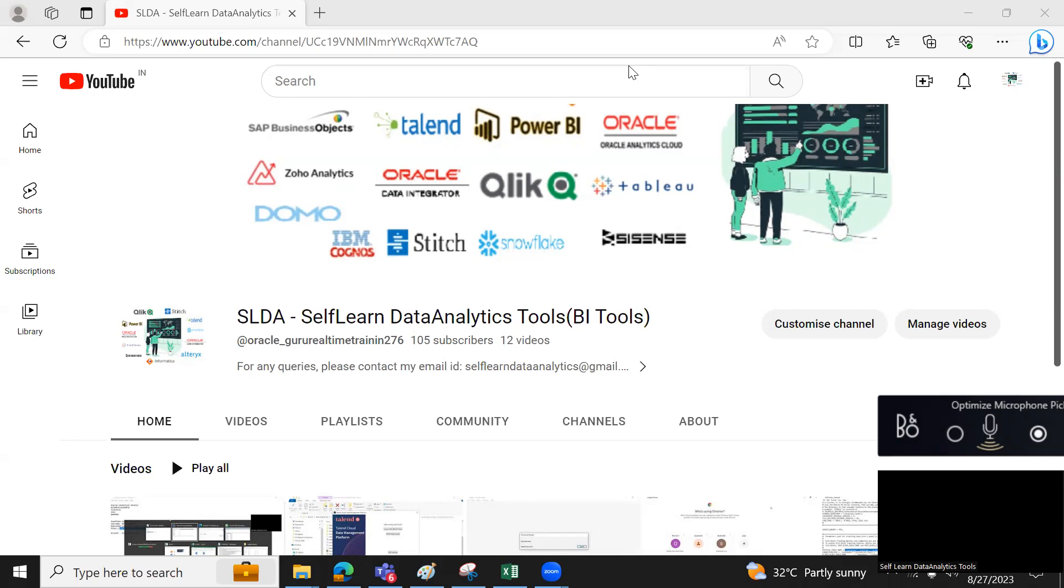It helps organizations in understanding the existing situation and helps in decision making by providing more insights of the data. And this can be achieved by using four simple steps.